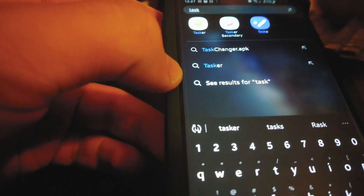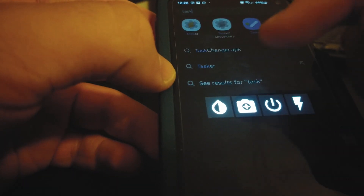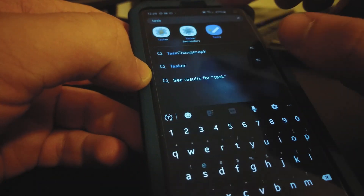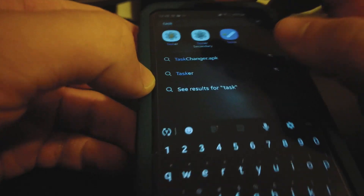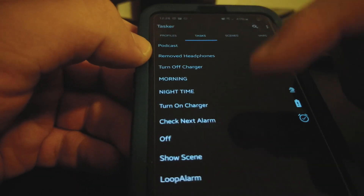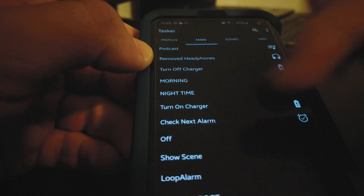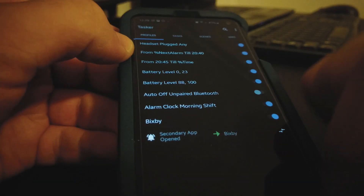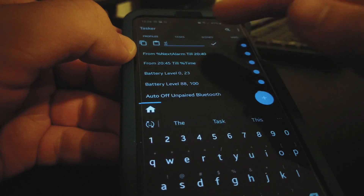Go to Profiles and add a new one. Let's say 'test'. Search for event 'App Secondary App Open'. You'll need to enable some settings — first set the secondary app, then allow it, and it will explain a few other features.